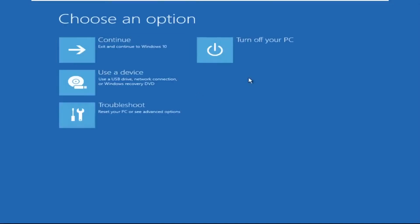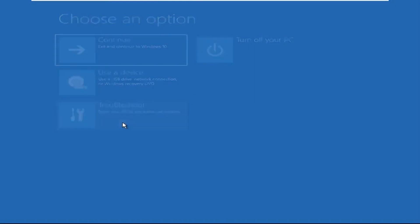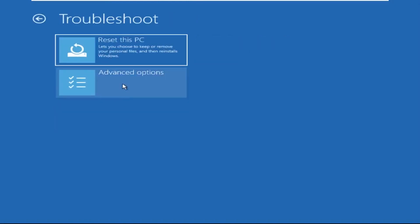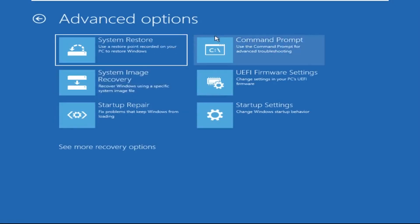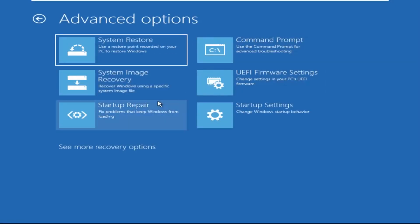Click on Advanced Options, then select Troubleshoot, then select Advanced Options again, and then click on Command Prompt.